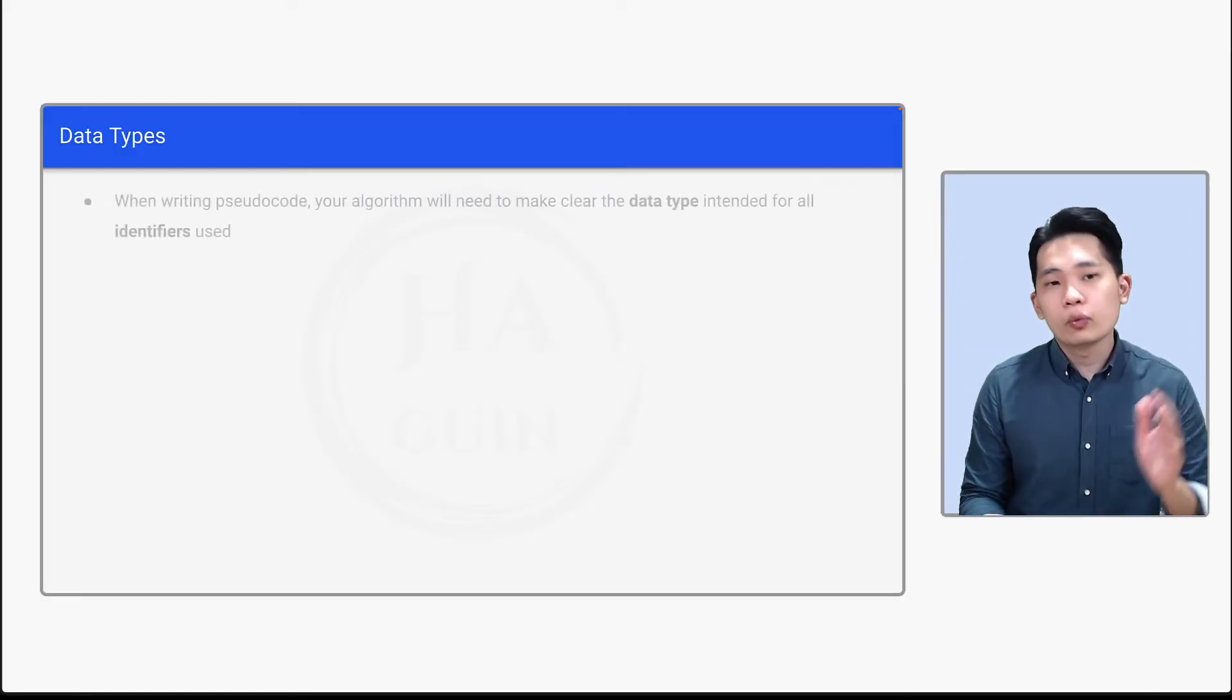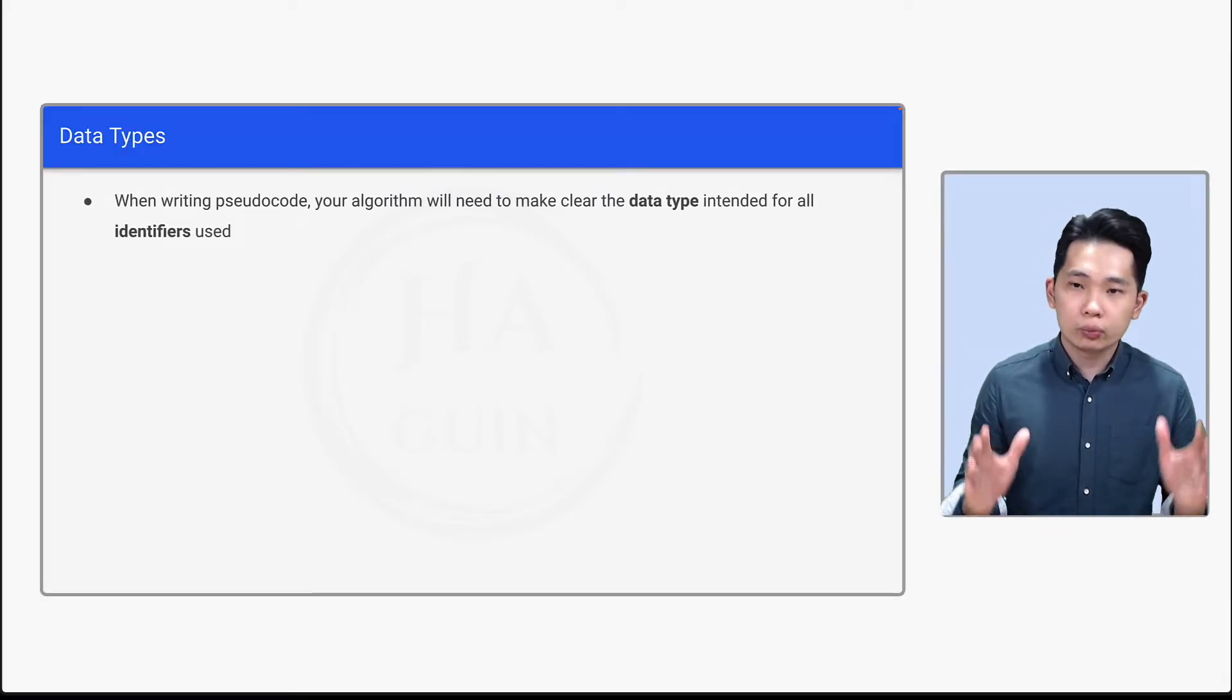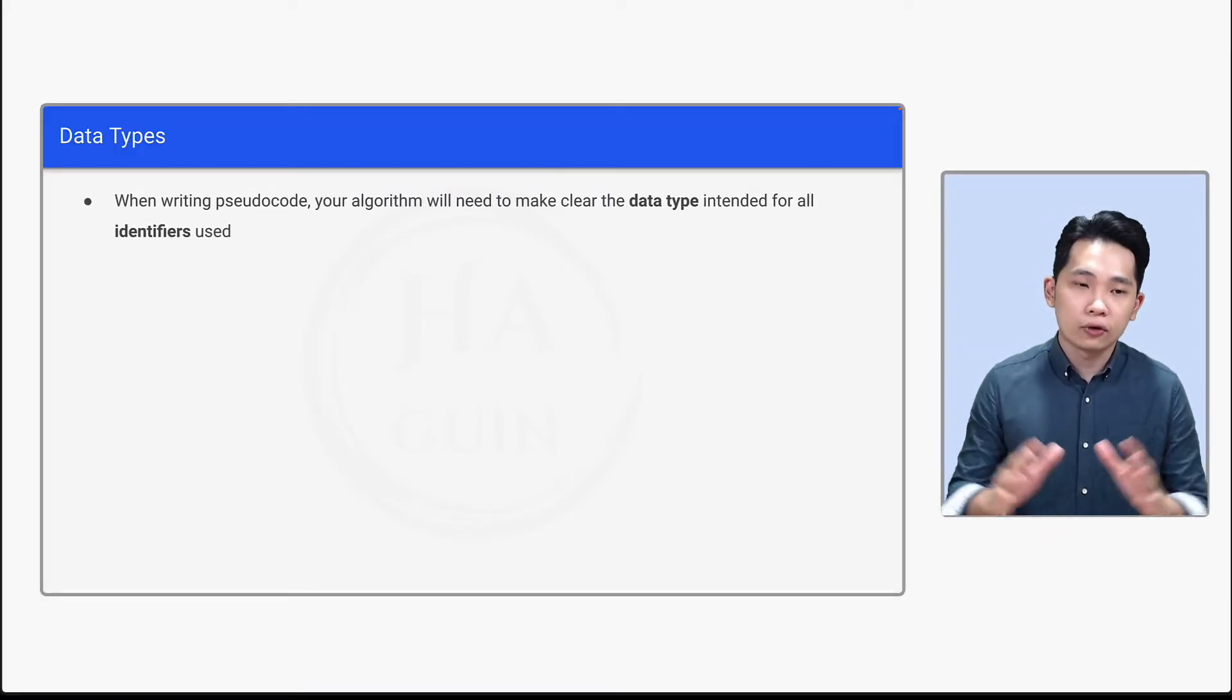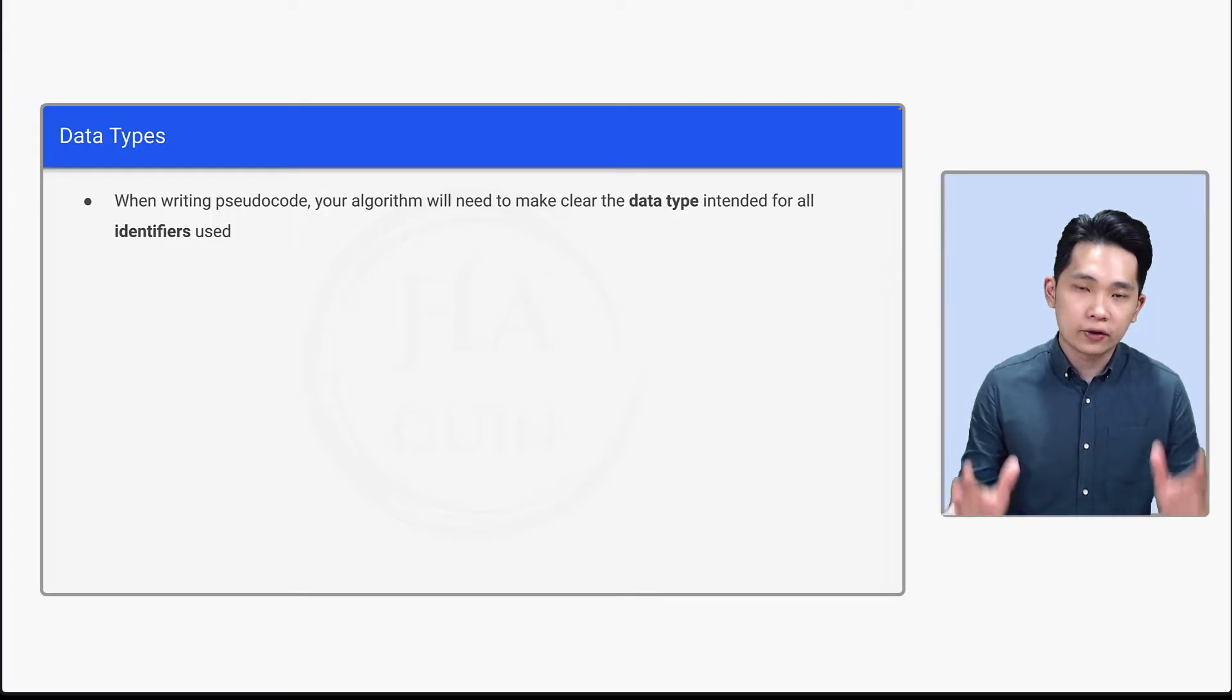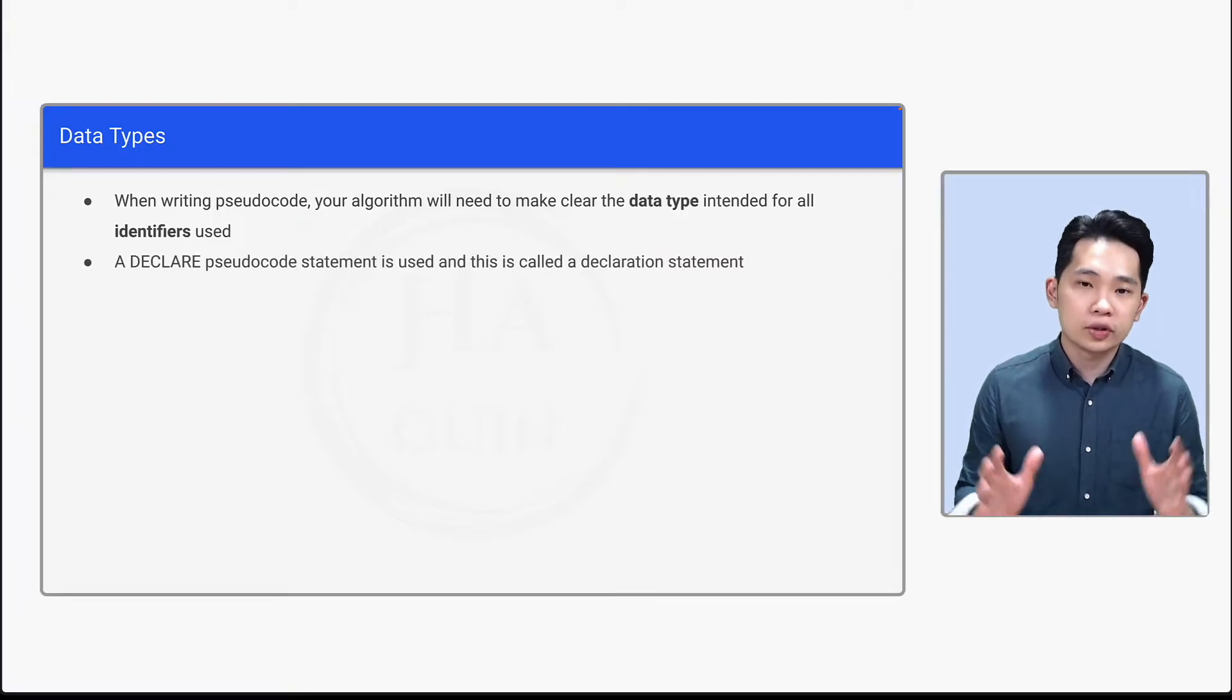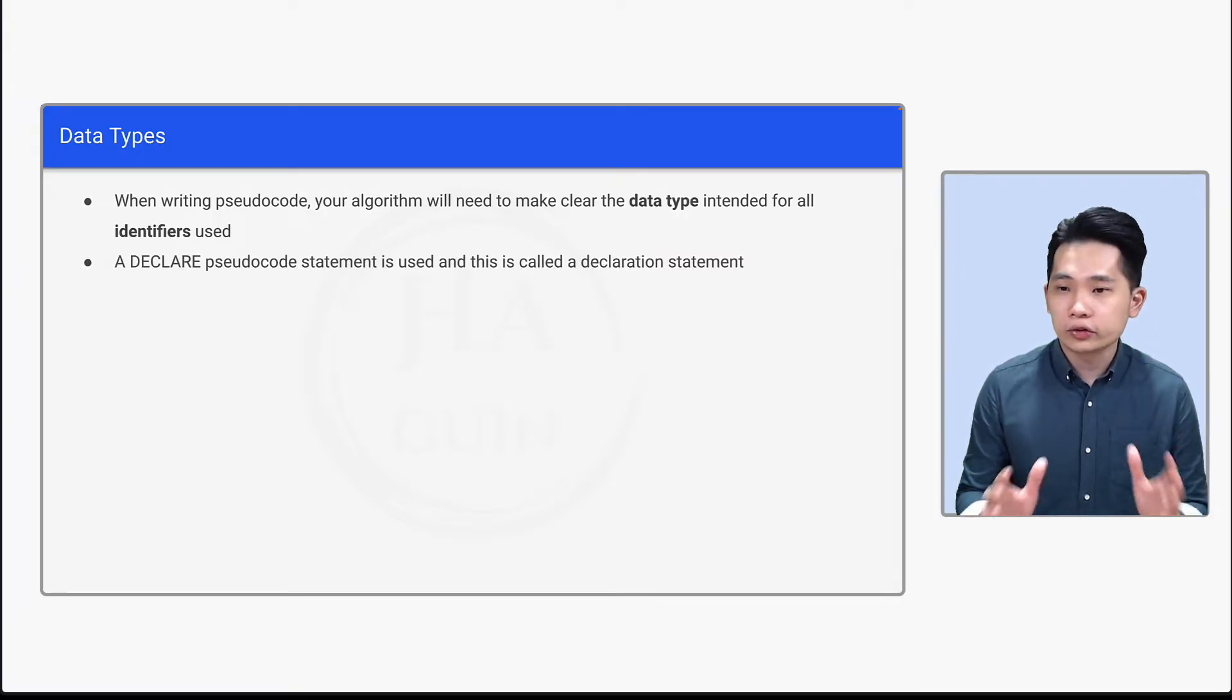First of all, when writing pseudocode, your algorithm will need to make clear the data type intended for all identifiers used. A DECLARE pseudocode statement is used and this is called a declaration statement.